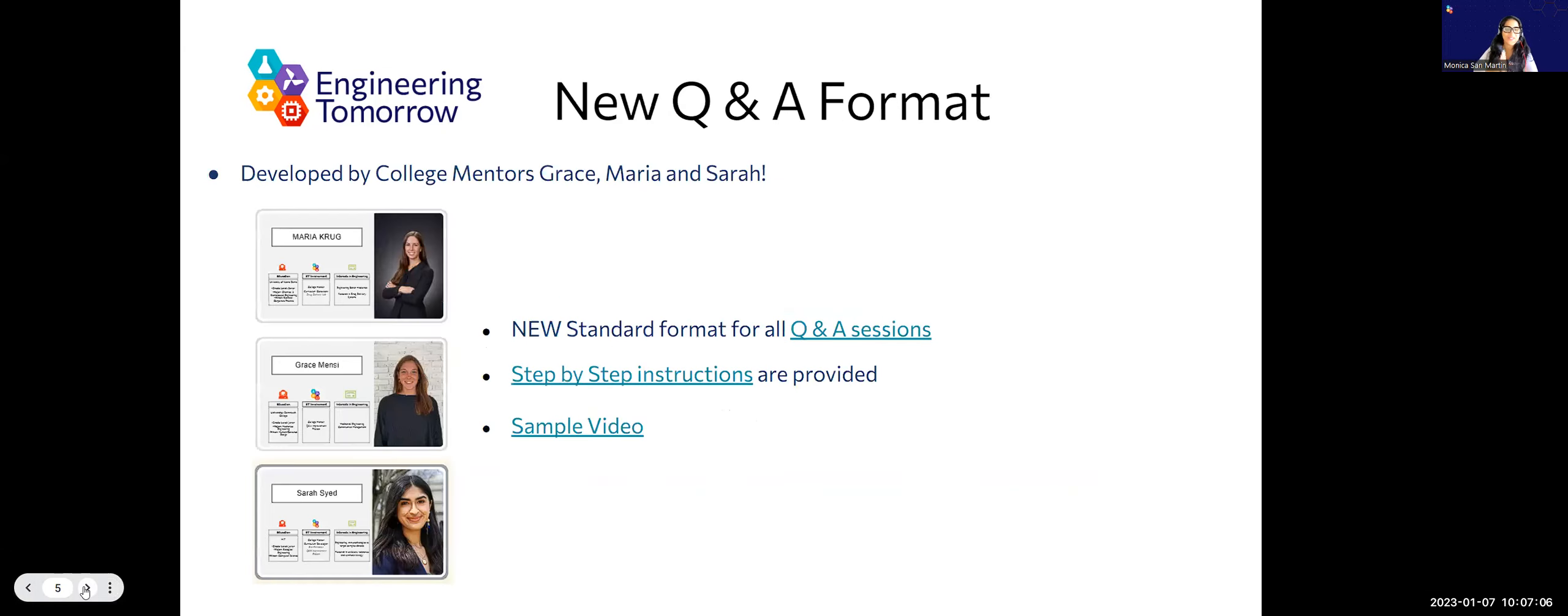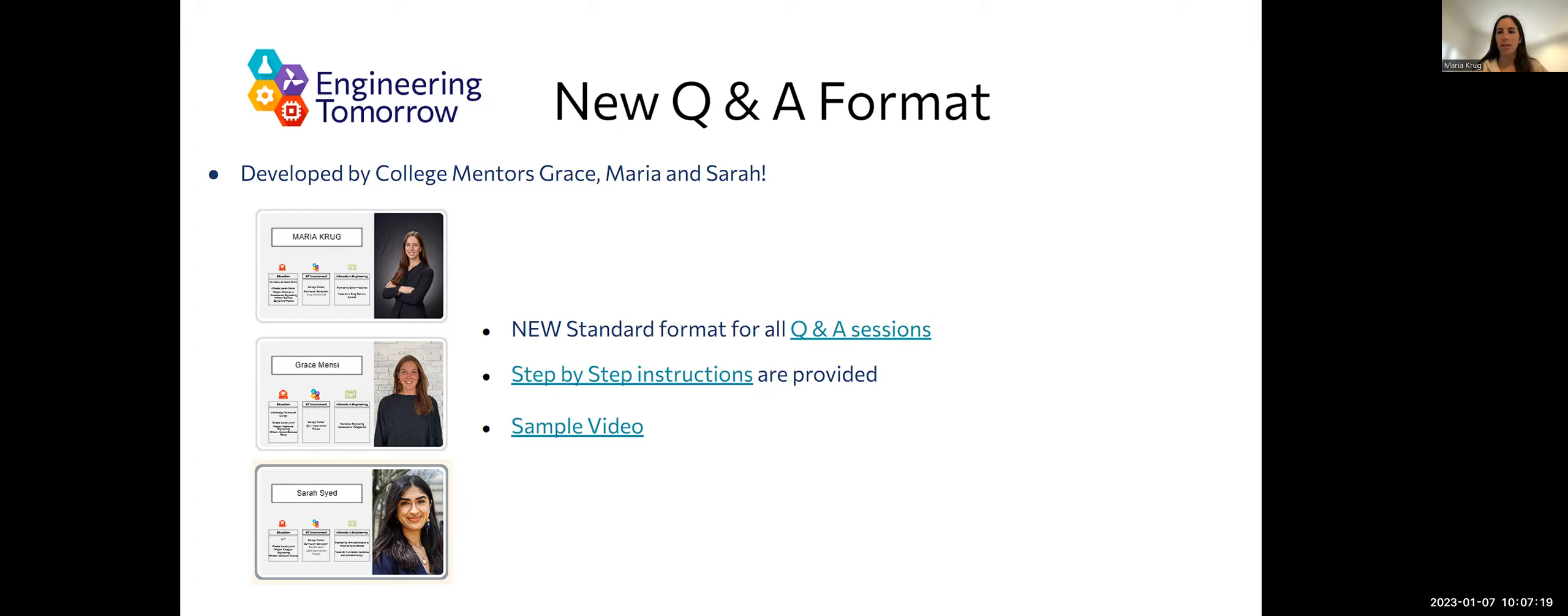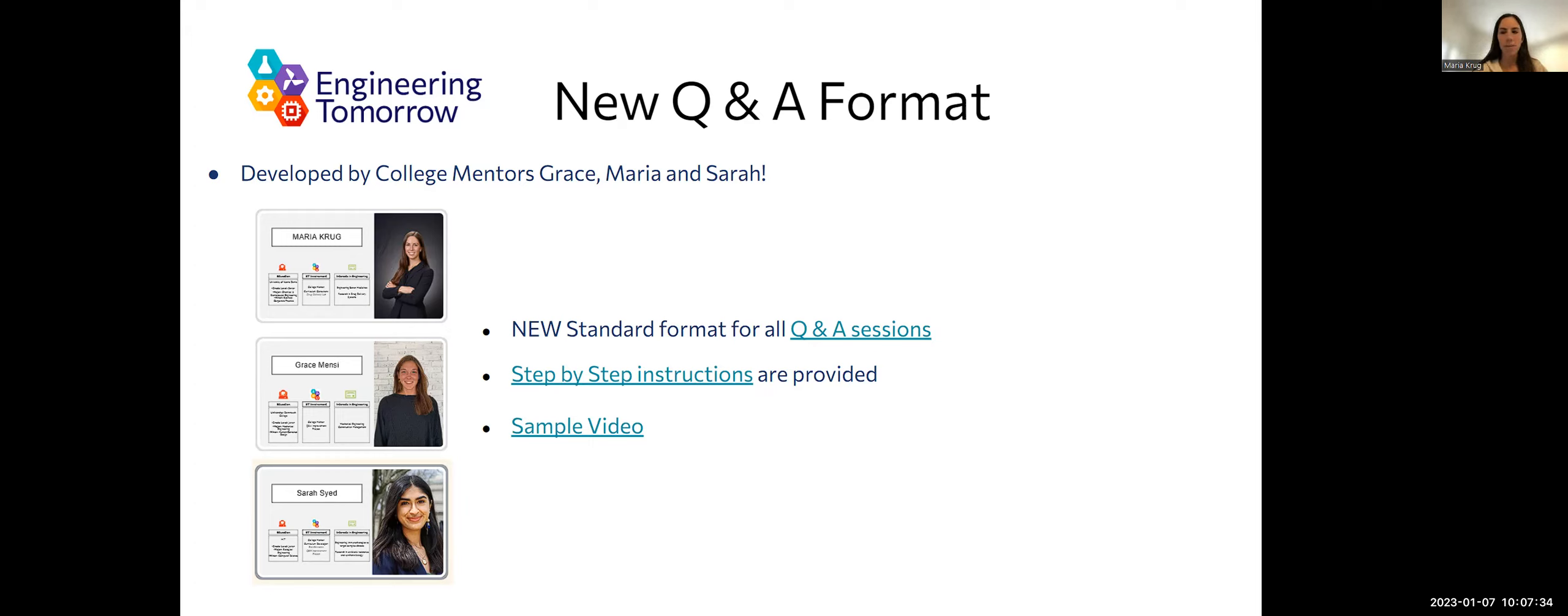Now I'm going to hand it off to Maria to kind of go into what that new format and no Slido really means and looks like. So, if you were a mentor last school year, you know there was no structure to the Q&A college mentor sessions, which led to a lot of diverse sessions. Some students would ask a lot of questions, some had none, and you could hear a pin drop in those sessions.